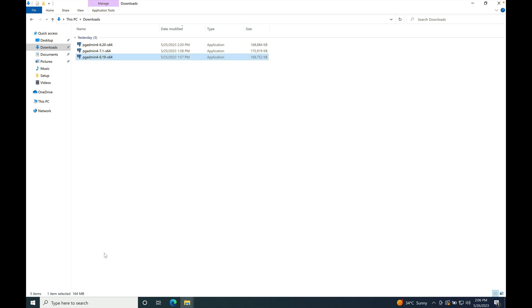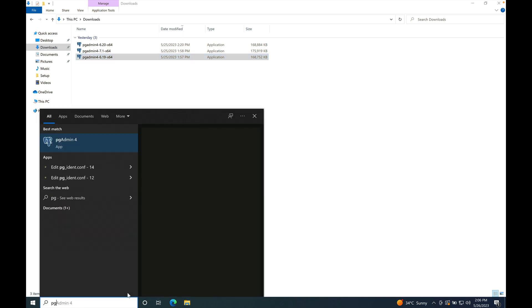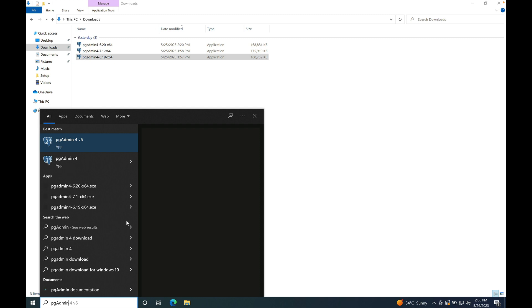To verify, just type pgAdmin4 here. And you can see that there is an entry of pgAdmin4 version v6.